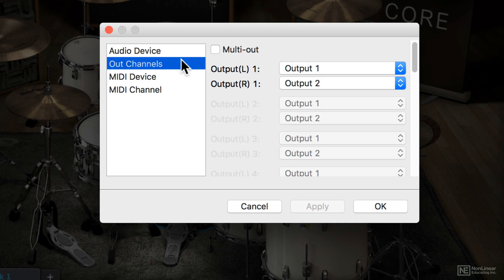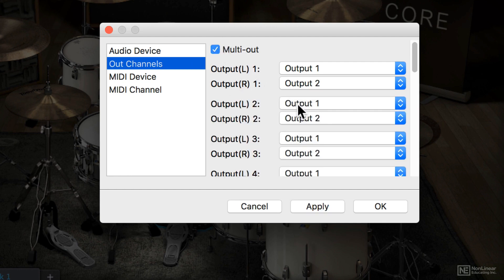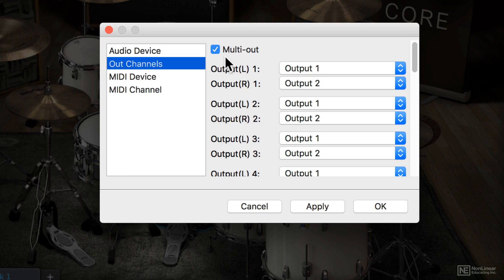For output channels, typically you'll have your output 1 and 2 do left and right, but if you're using a multi-output, you can enable that here, and you can choose other outputs on your audio interface and configure that. There's a lot of reasons why you might want to do that. Maybe you want to output your kick and snare on separate channels to front of house.